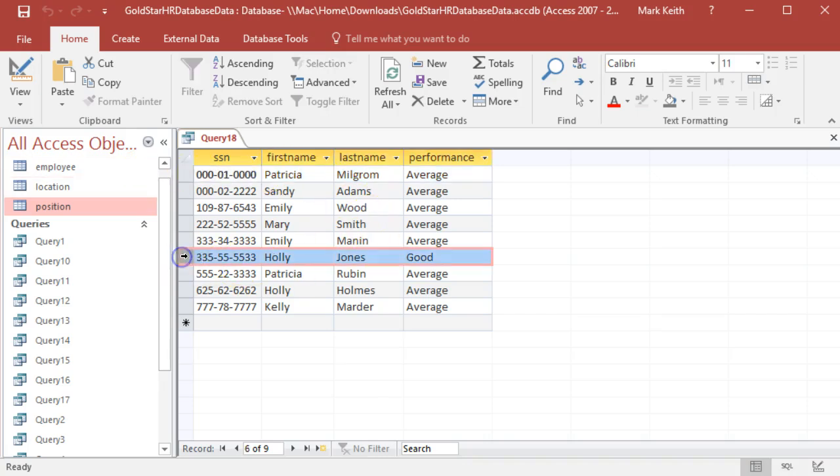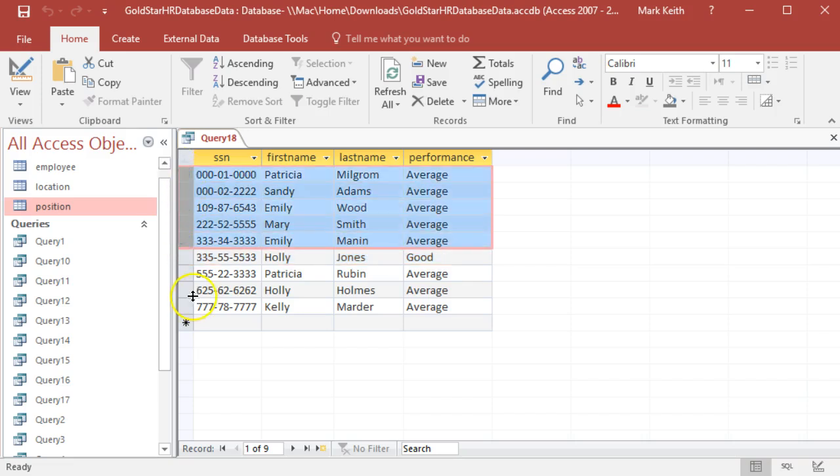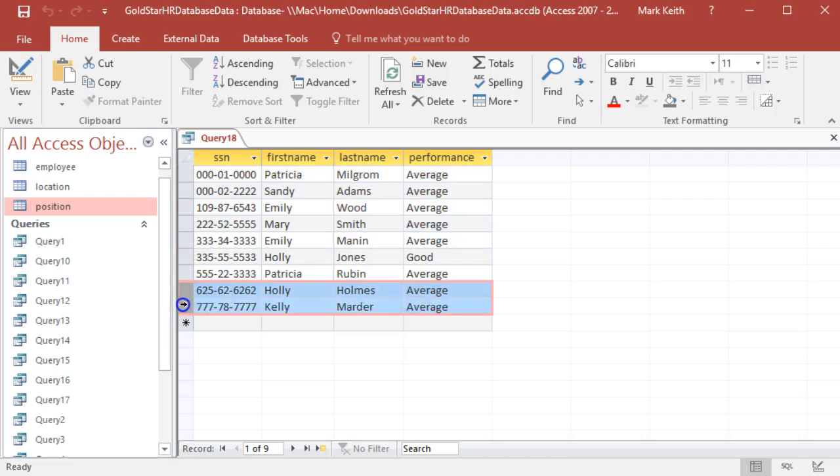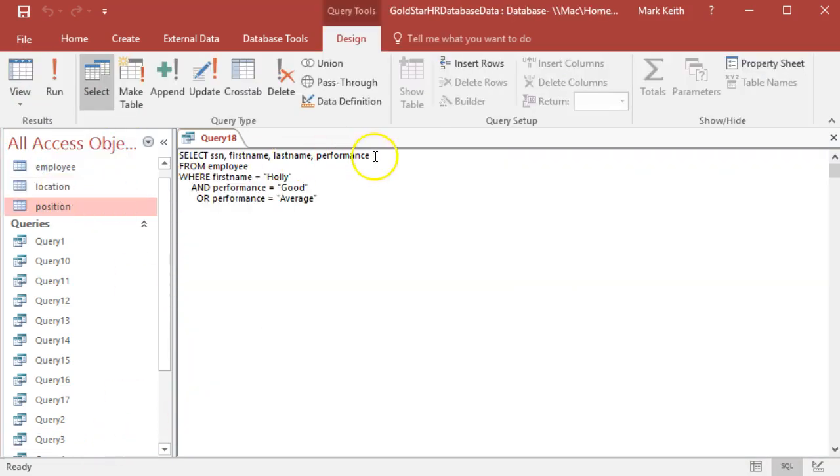I've got Holly and Holly. So one criteria is first name Holly and good, and that's where this one comes from. Then the other criteria is also including these results, anyone who's average, which includes the other Holly because she's average. Once we verify that it's right, we can take that off and we're good.